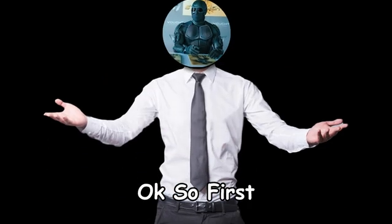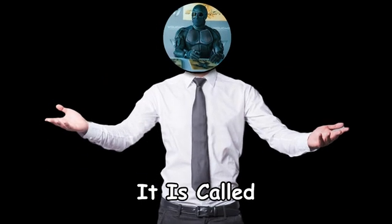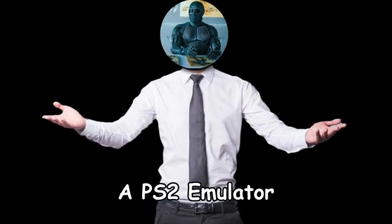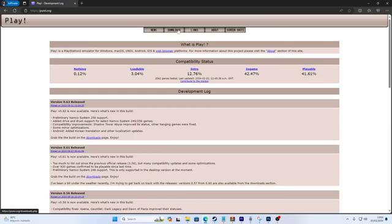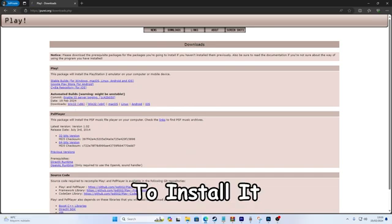Okay, so first let's install the emulator. It is called Play and it is essentially a PS2 emulator with arcade capabilities. Make sure to install it just like I did.